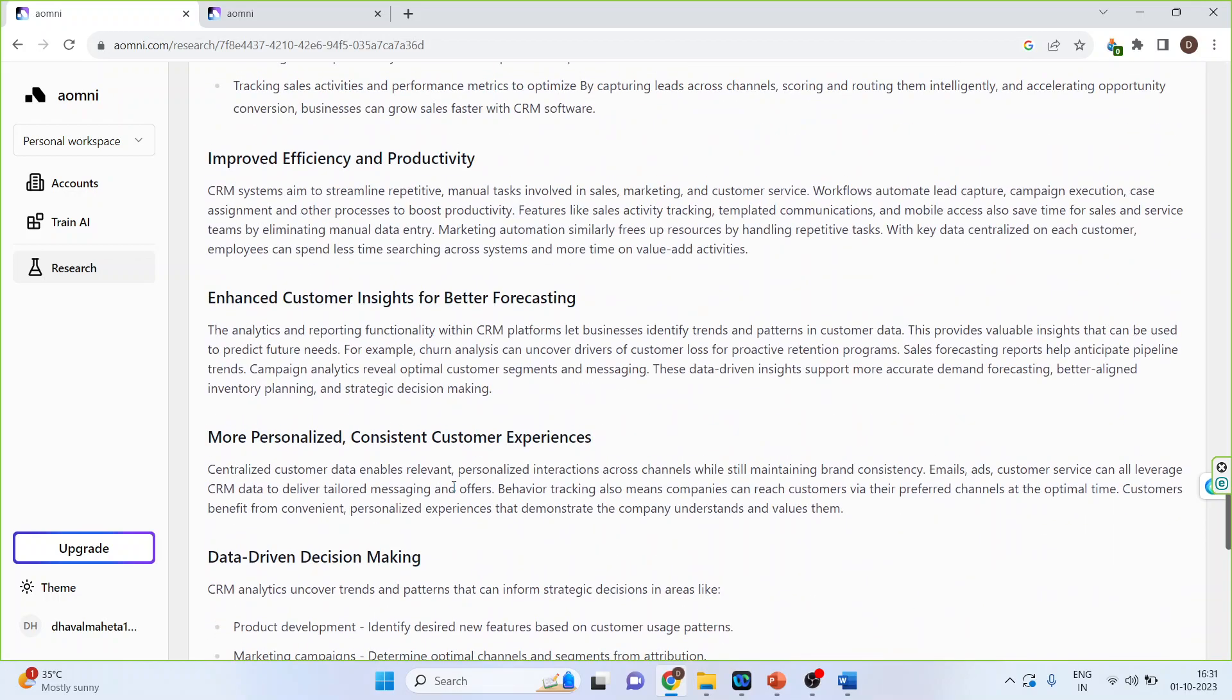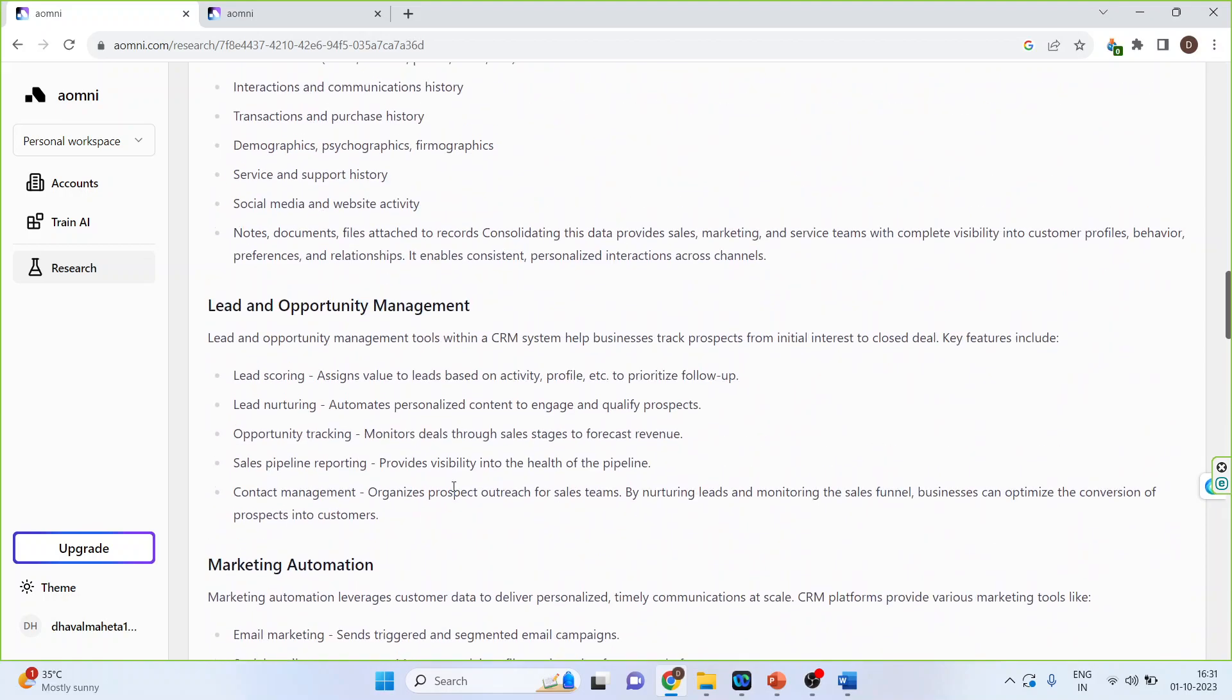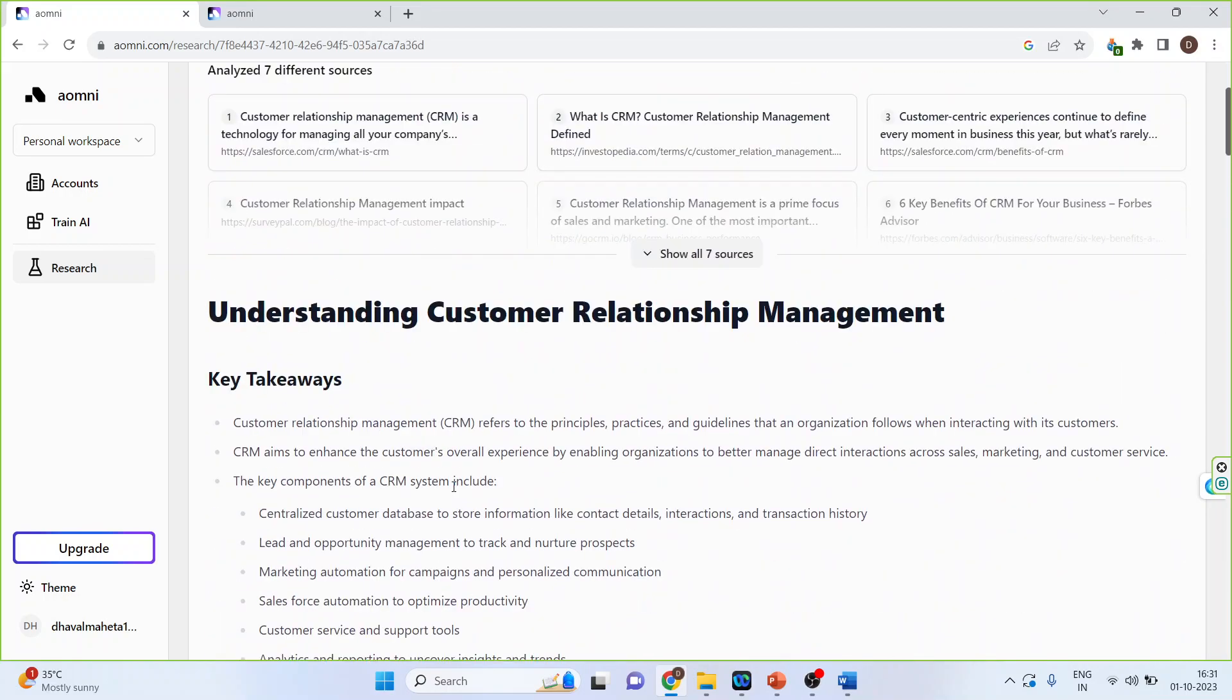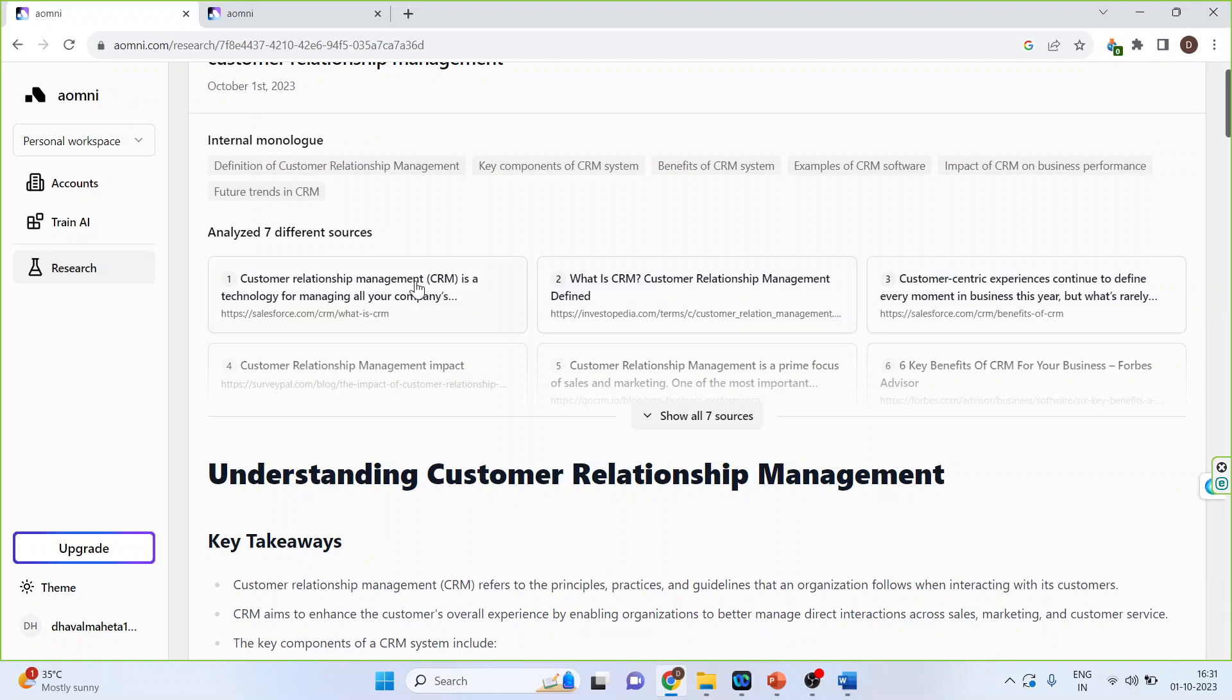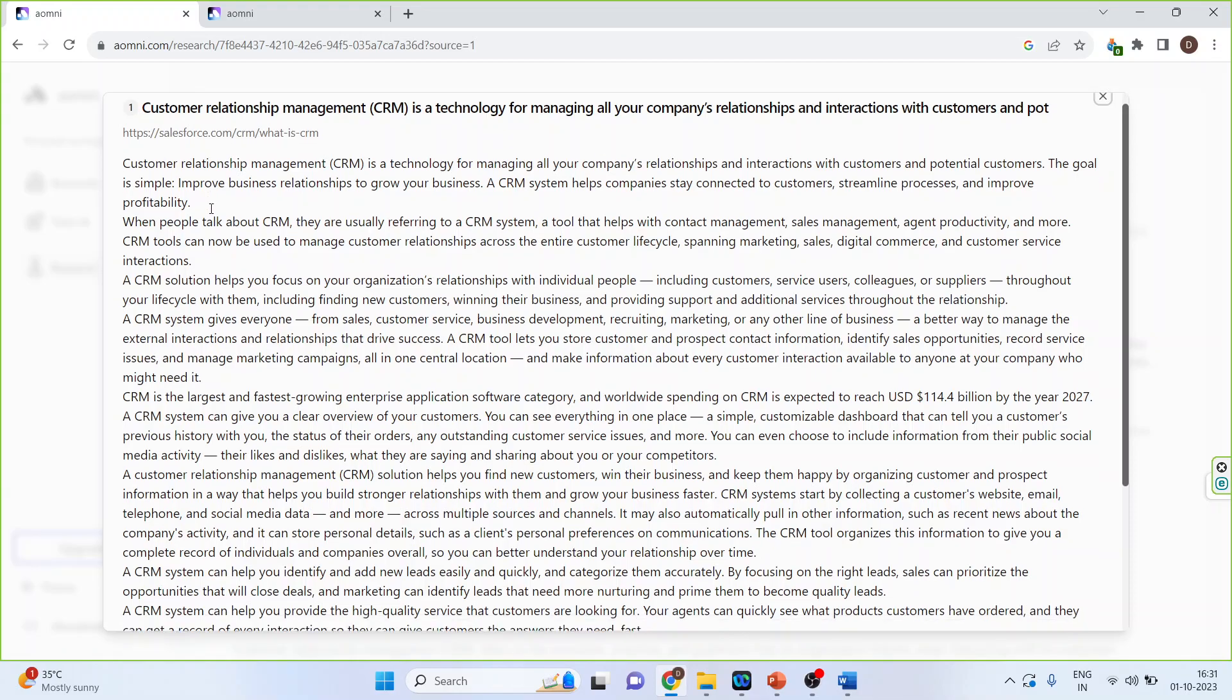So there are seven monologues, seven monologues have been generated. You can click on any one of them and it will give you a full detail of it.